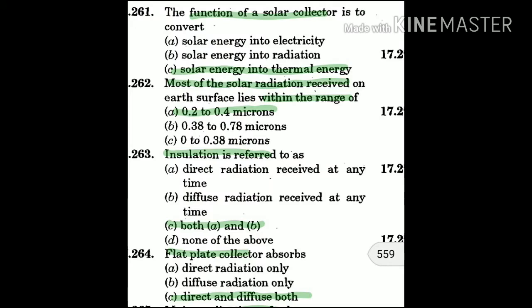Question 261: The function of a solar collector is to convert — the answer is C: solar energy into thermal energy. A solar collector converts solar energy into thermal energy.